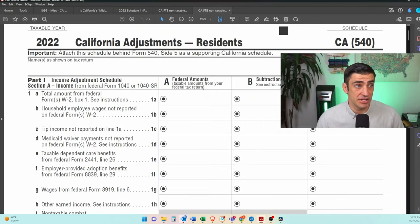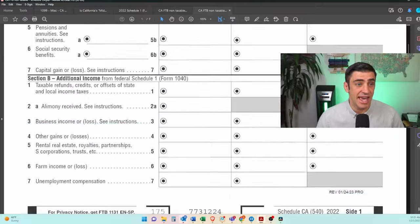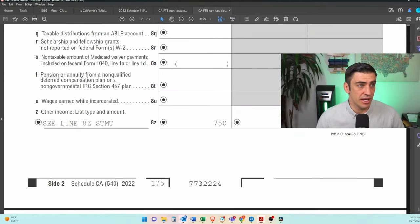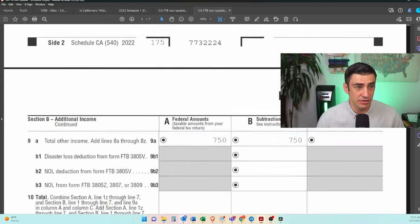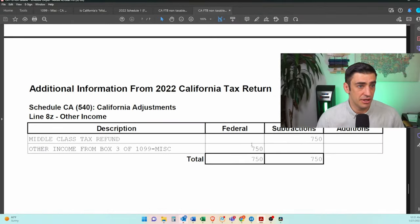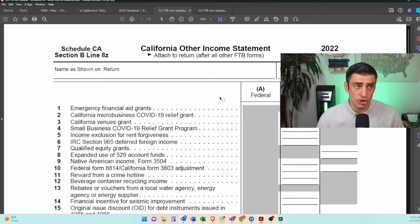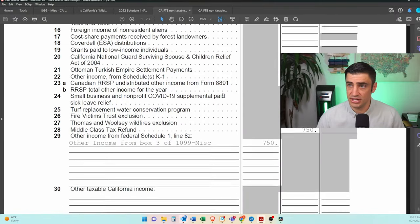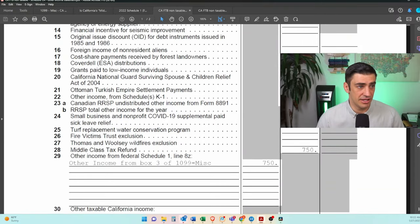For California purposes on the Schedule CA, we would go down to line 8Z and have it as income, and then the amount — for example, $750 — over here we would have as a subtraction. You'll see on the attachment that we would include a note that this subtraction is for the Middle Class Tax Refund. My software also generated a California Other Income Statement, and you'll see there is a line 28 on that form for this.